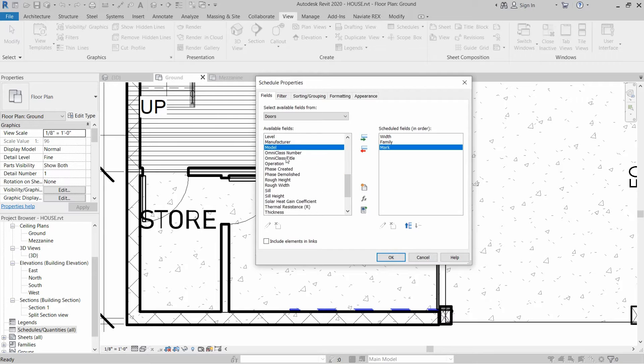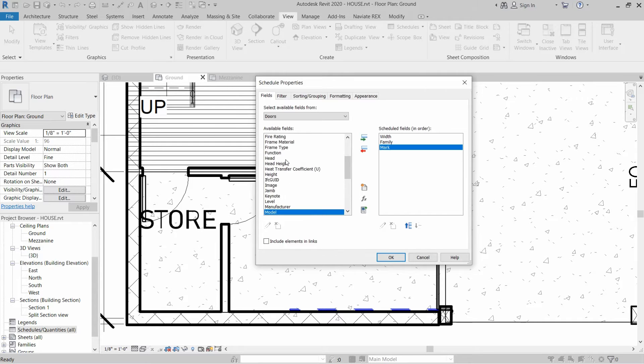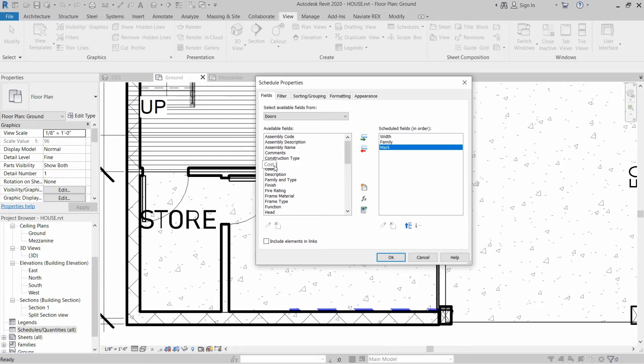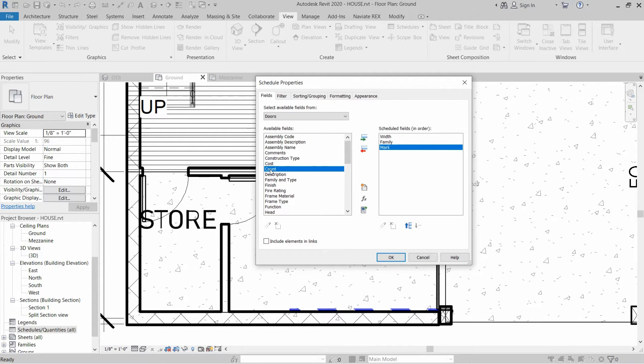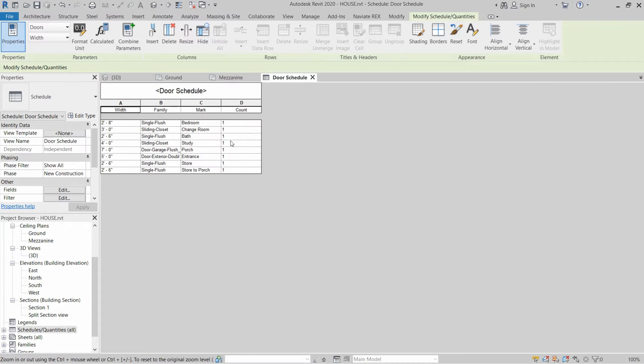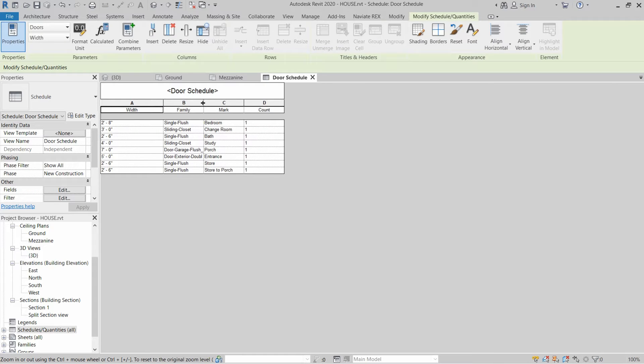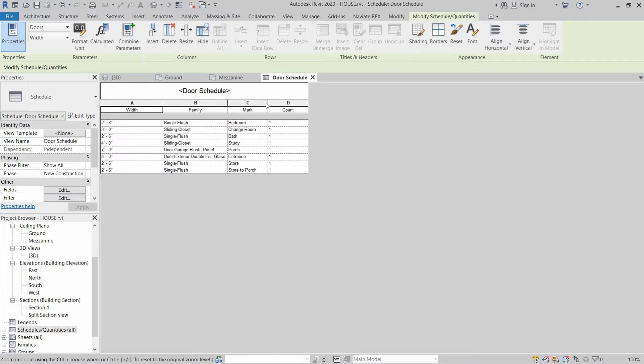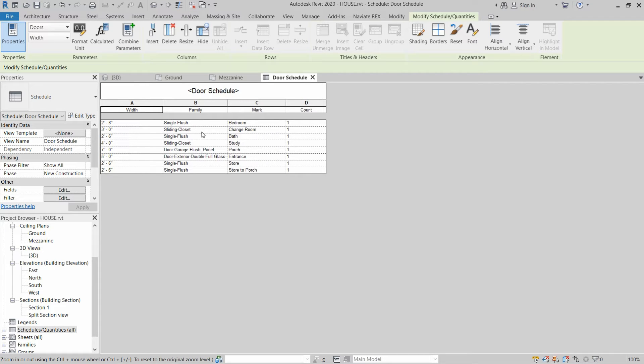Finally we need count of doors. Count will be the quantity of doors, and then we have to click OK. This will create a schedule for us. As you can see, the mark is also applied.